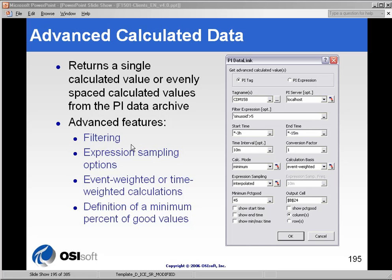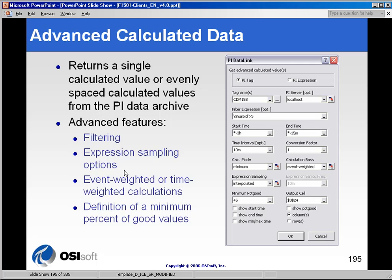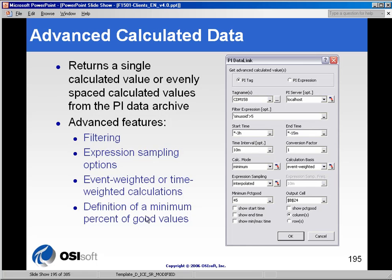The new features are these four: You can use filter expressions or filtering. Expression sampling options have been added. You can do event-weighted or time-weighted calculations. The standard calculated data dialog box only does time-weighted calculations. And you can define a minimum percent good values. If the minimum percent good does not meet the threshold, the calculation will not be run.